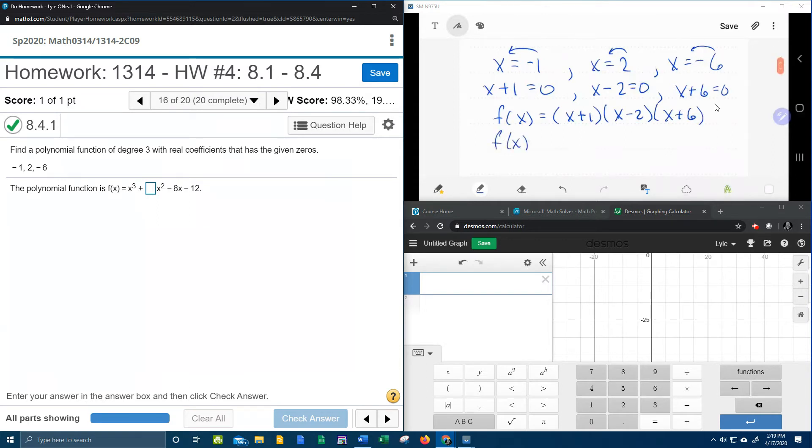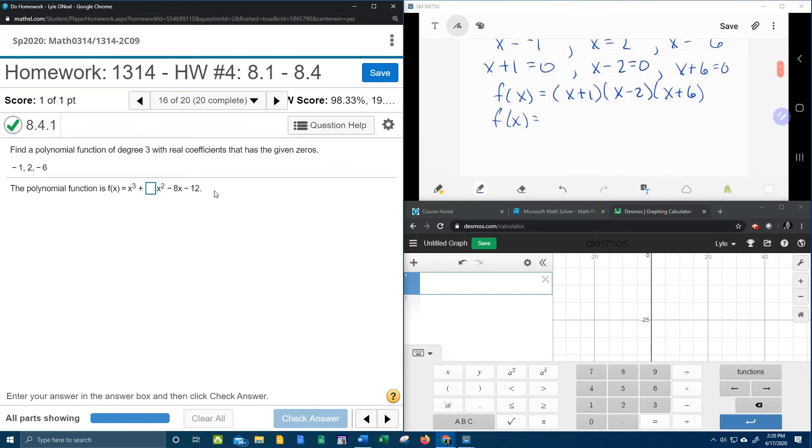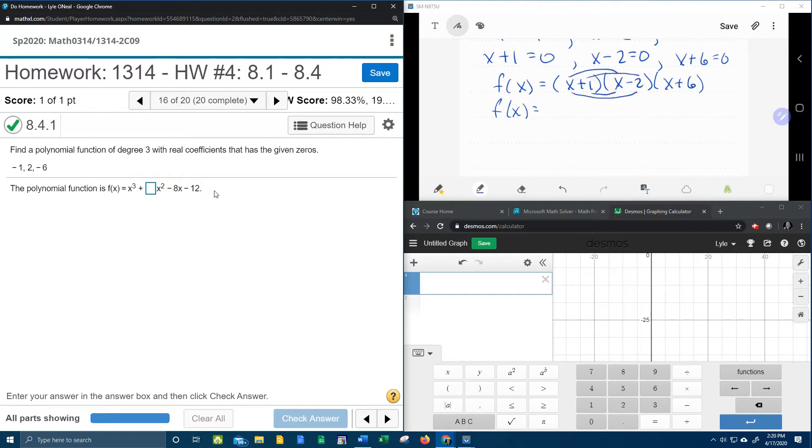And then what I can do if I need the function in, well let's call this standard form. If I need to know the individual terms, I can then multiply this out. And so to multiply this out, we're going to start with the FOIL method. First, outside, inside, last.